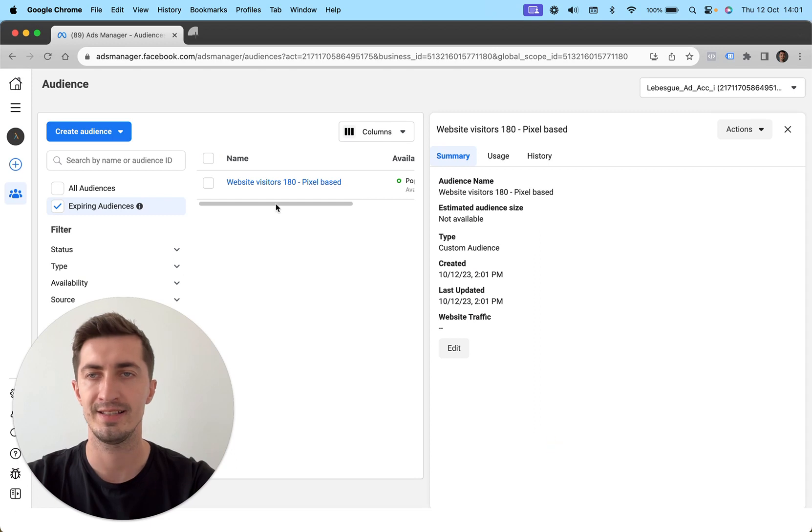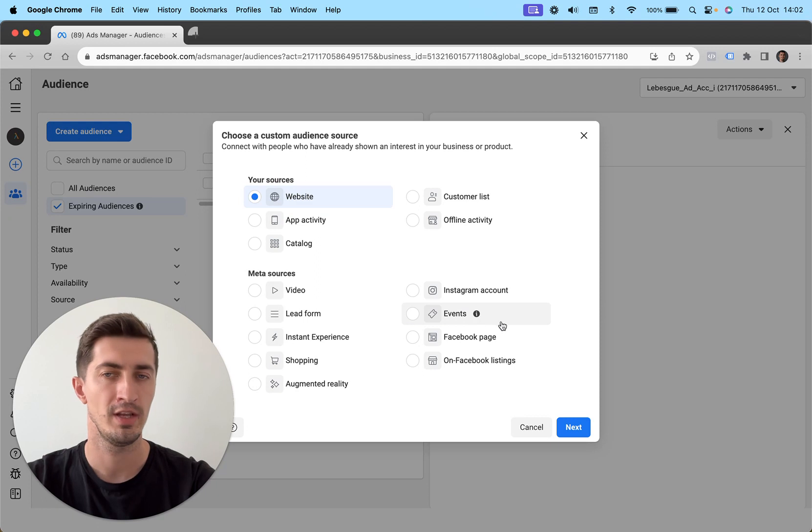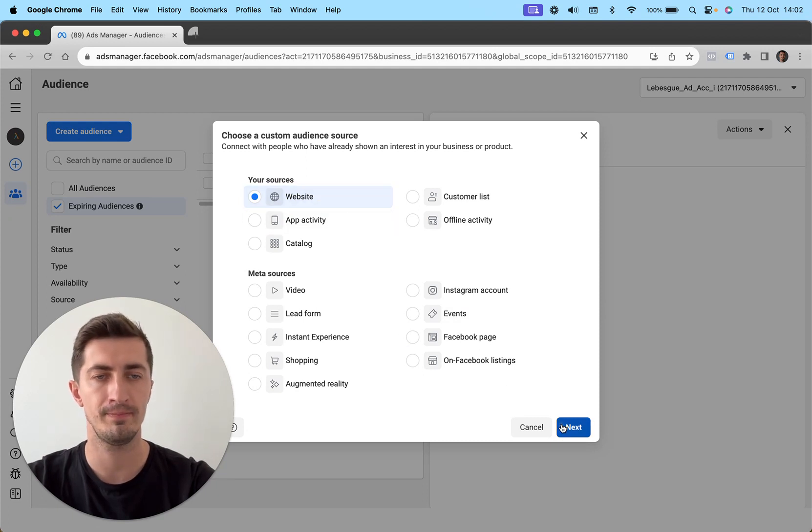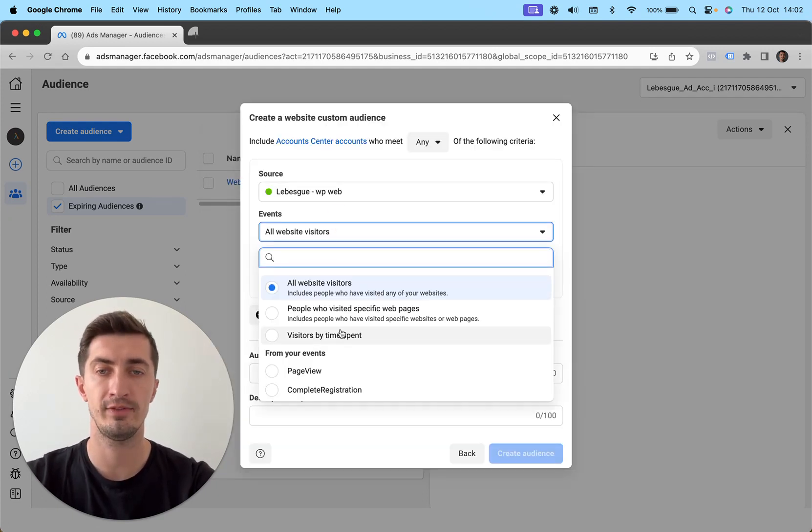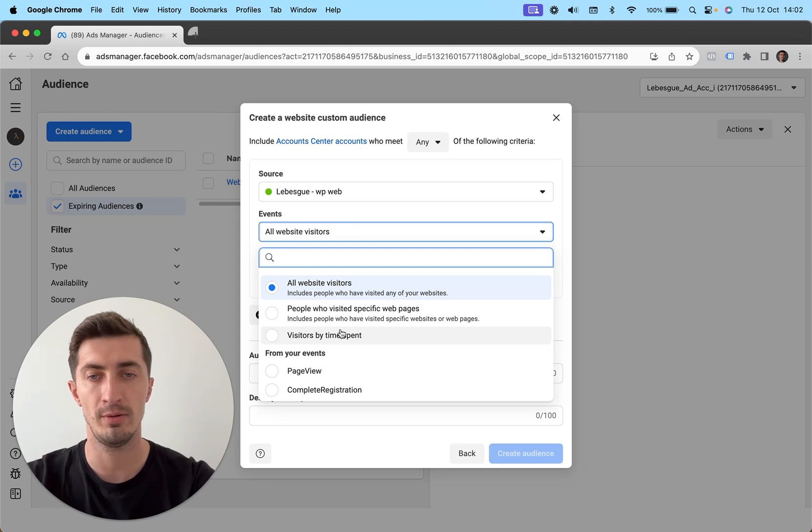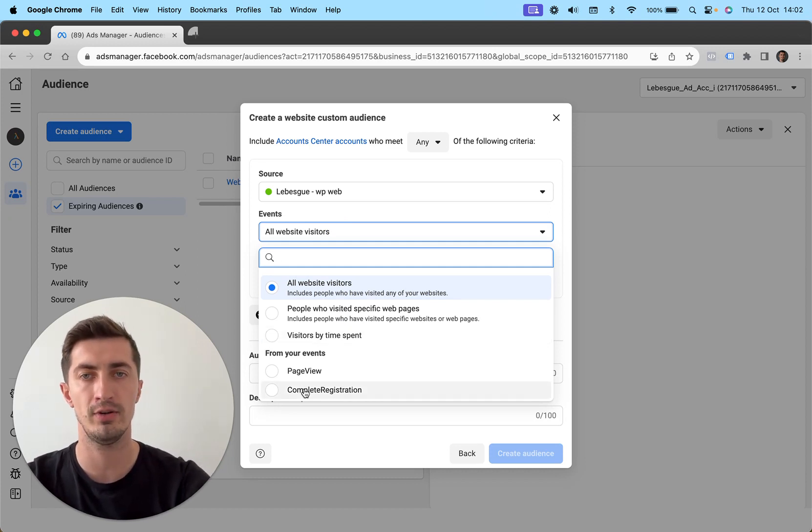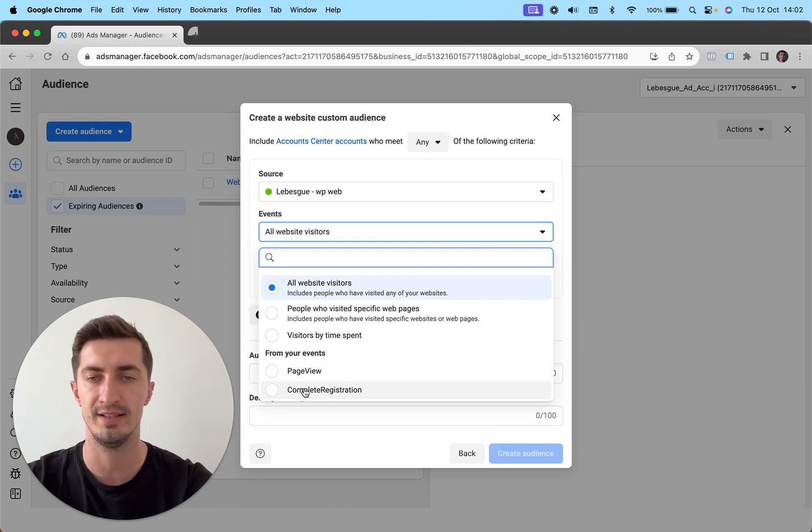The second audience that you need to have created is usually website purchasers. So I'm going to go again with website, click next. Since I don't have the purchase event in our pixel, I'm going to use the complete registration. But if you're an e-commerce store, you want to use purchase as an event.